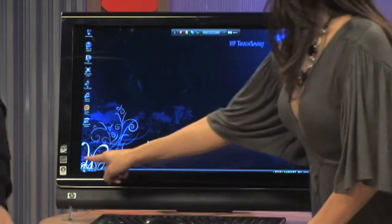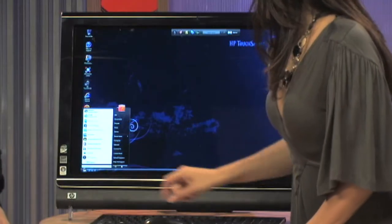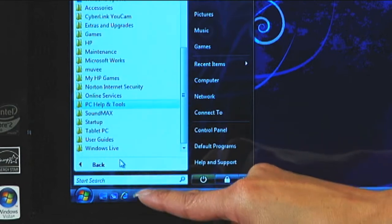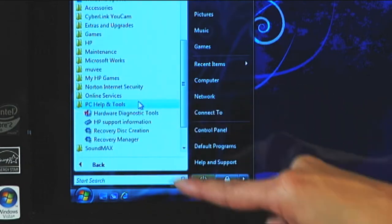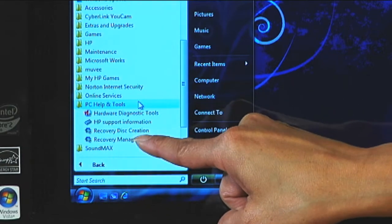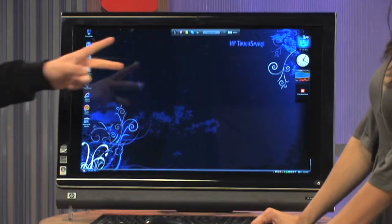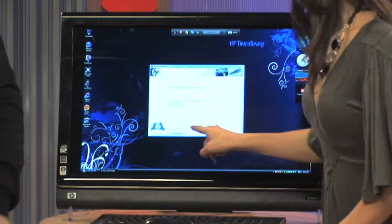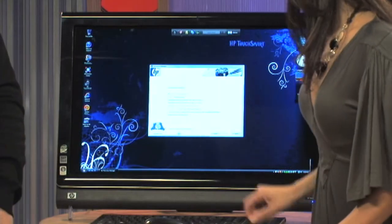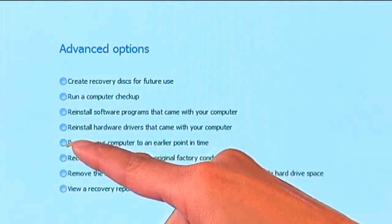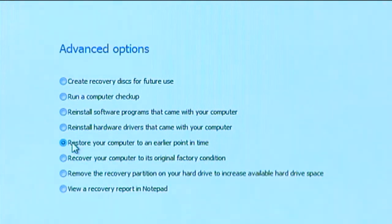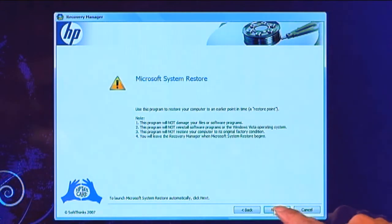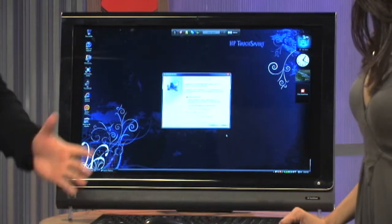Now I'm going to show you how to create your own restore point. Go to the Start button, hit All Programs, and go to PC Help and Tools. Tap Recovery Manager. Up comes our page — Welcome to the Recovery Manager. On the left corner it says Advanced Options, so we're going to click that, then go to Restore your computer to an earlier point in time, and click Next. Click Next again — this brings up this page.